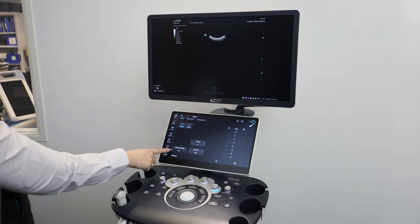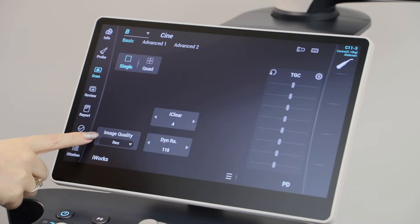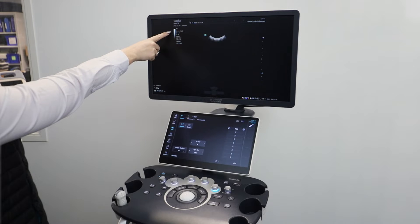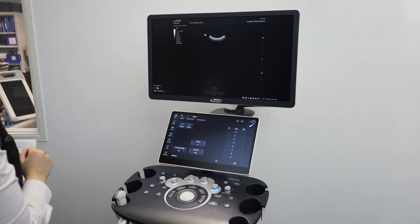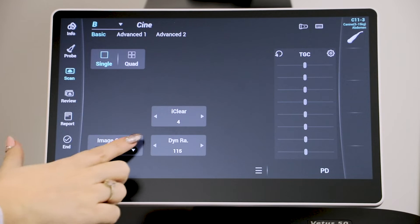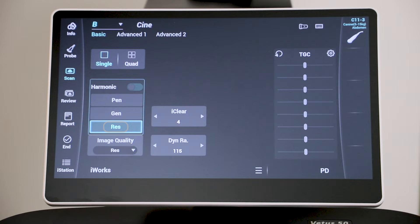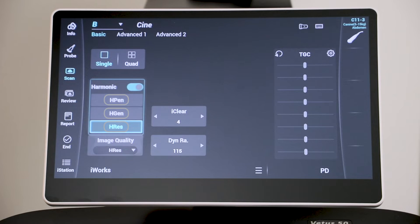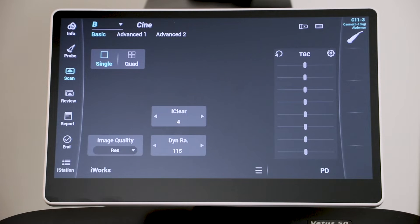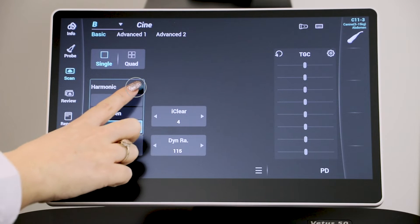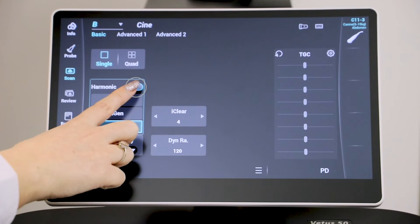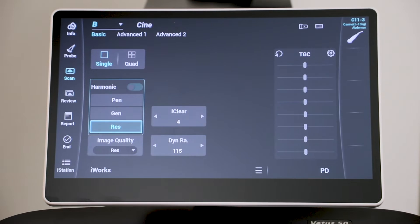For image quality or frequency, this tab indicates the frequency range, which can be seen on the ultrasound screen. Resolution indicates the highest frequency for superficial structures, Gen is the generic or middle range, and Pen is the lowest frequency for penetration. When an H is shown before Res, Gen, or Pen, it means you are scanning using harmonics. To toggle off harmonic imaging mode, swipe left on the harmonic tab.